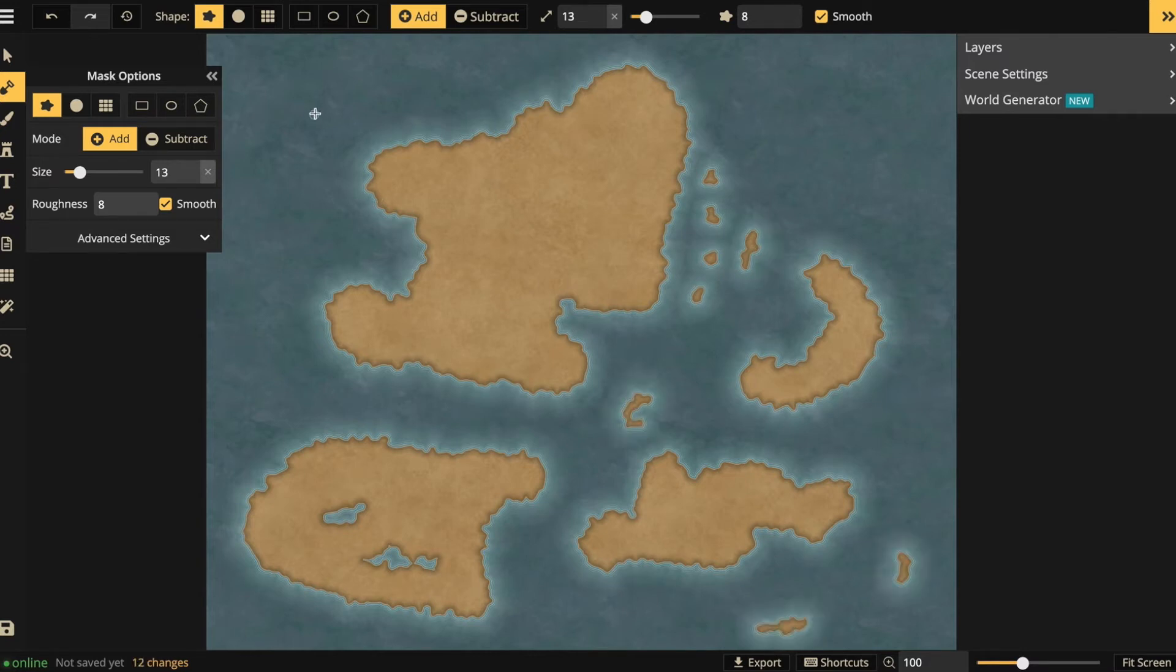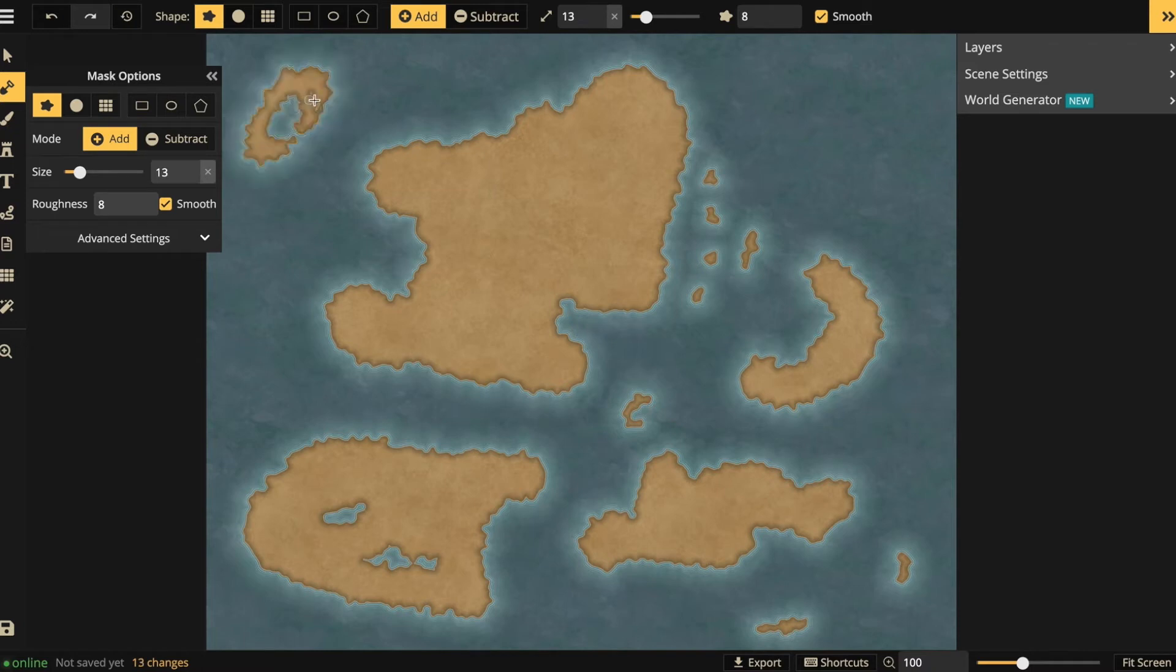Now I'm a bit disappointed by my main island. It's kind of bland, so I will give some land back to the sea.